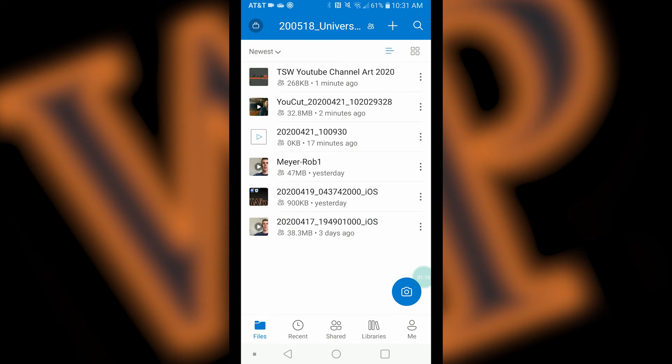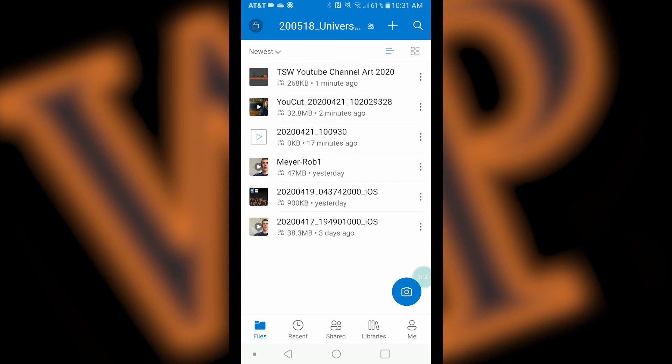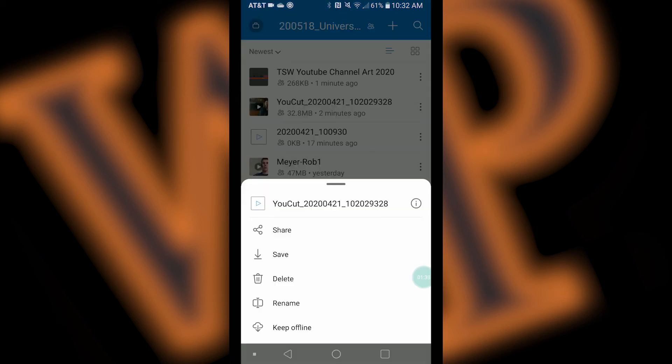You may have noticed that the name of the video files that you uploaded are a series of numbers, some of which represent the date and time the video was taken on. In order for the IRT staff to more easily identify who uploaded the video, we ask that you change the name of the file that you uploaded to your last name dash your first name. To change the name of your file, click on the three vertical dots to the right of the clip you would like to rename. In the drop down menu, press rename.